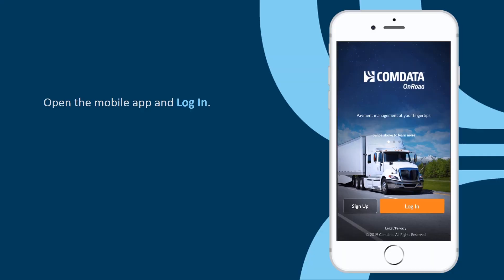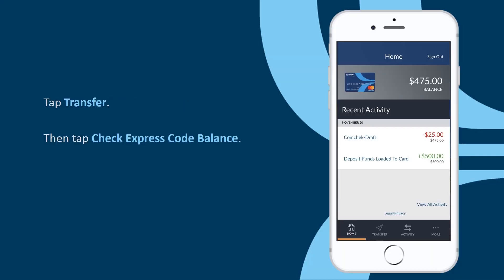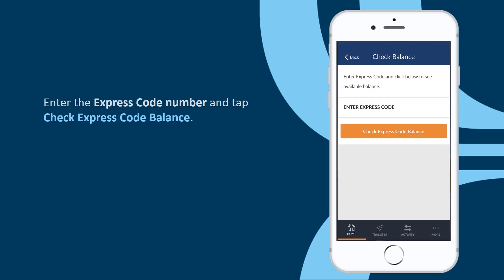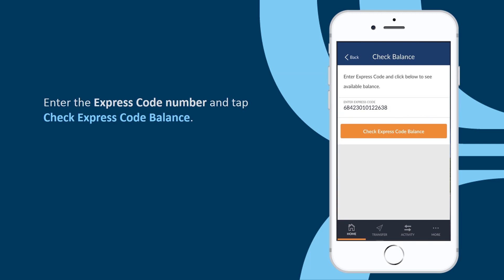Open the mobile app and log in. On the screen, tap Transfer, then tap Check Express Code balance. Here, enter the Express Code number and tap Check Express Code balance.